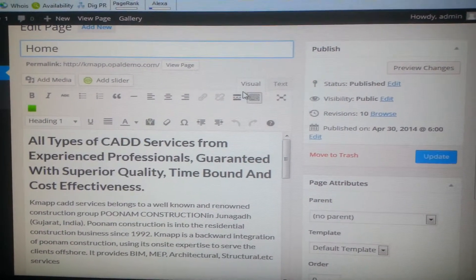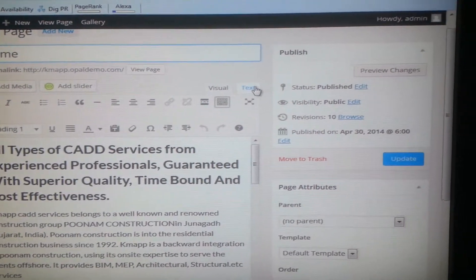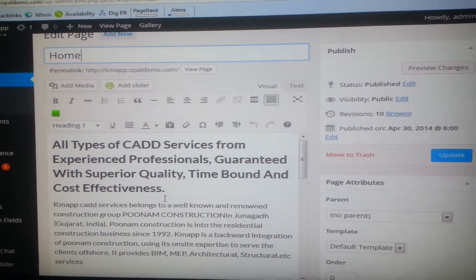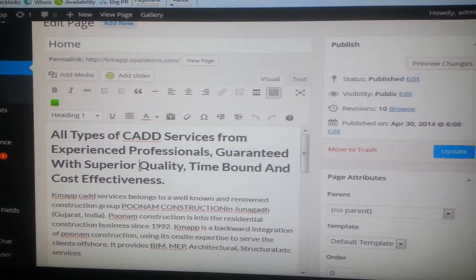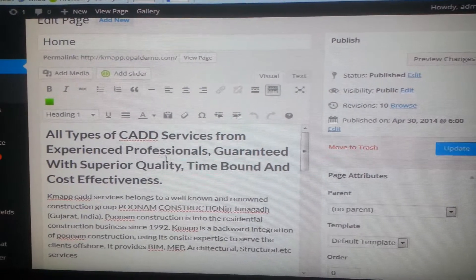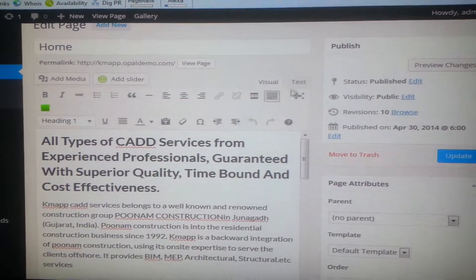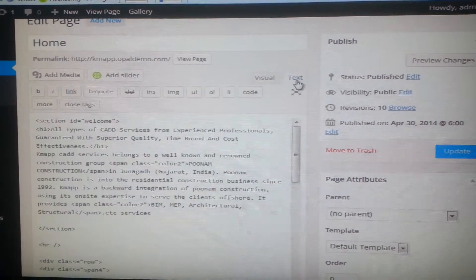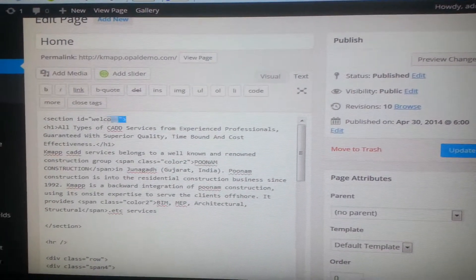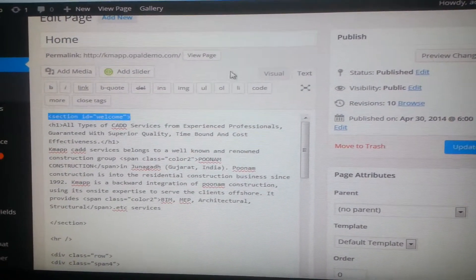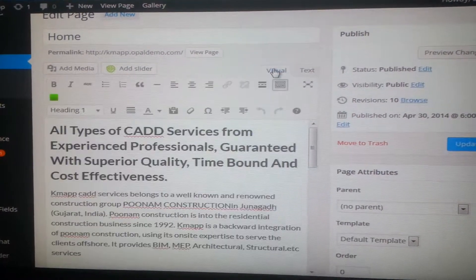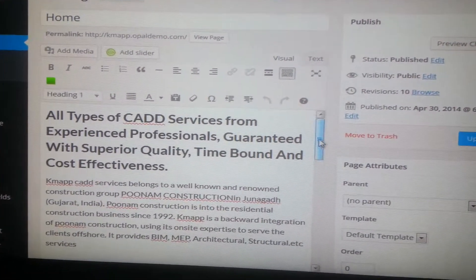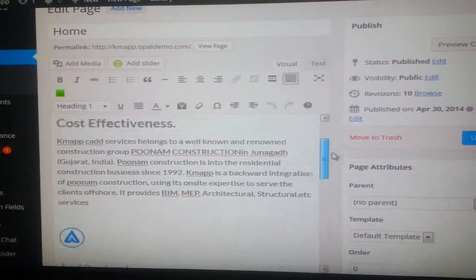There are two modes present: visual and text. This is currently in visual mode, which is much easier and much simpler to edit for any non-programmer who doesn't want any kind of code, not even HTML. In the text version, there will be HTML text present. So you can always prefer editing in the visual tab.